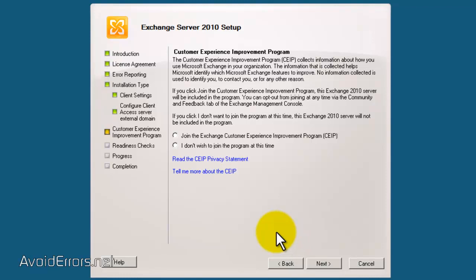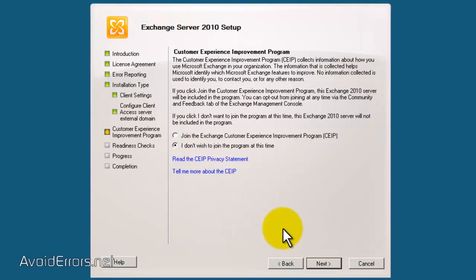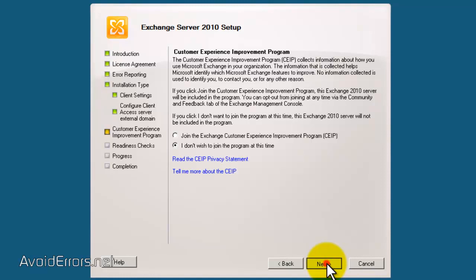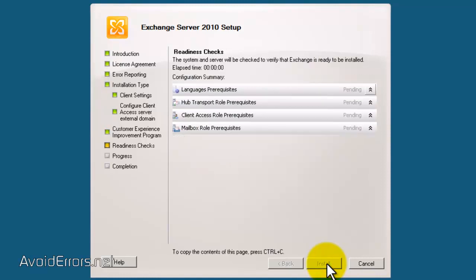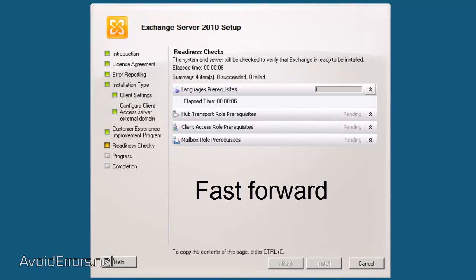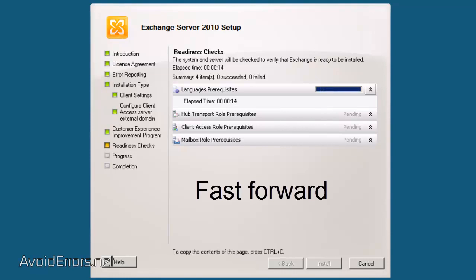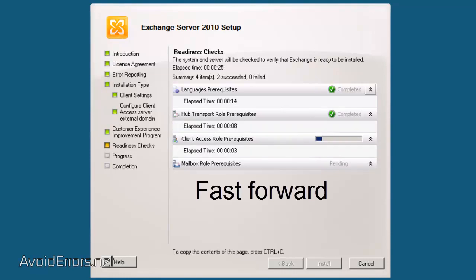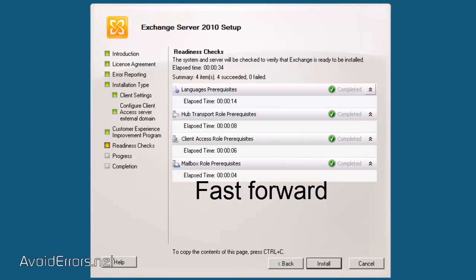In the Customer Experience Improvement Program, I'm going to select I don't wish to join the program and click Next. In the Readiness Checks window, you should get everything with a green check mark. That means that you have installed all your prerequisites correctly. Now, all you need to do is click Install and everything would be just fine.